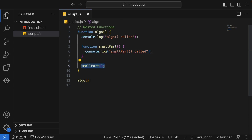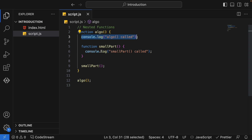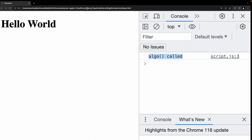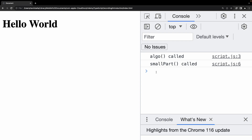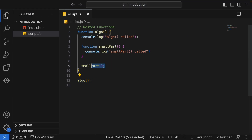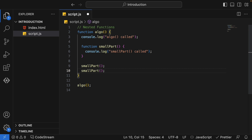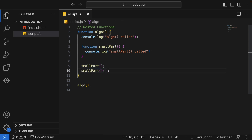Now when execution reaches line number nine where the call is present, the execution will happen for line number six. We should be able to see both console outputs when calling our algo function. Yes, we are able to do that. Now if we need the small part to be re-executed due to some logical requirement, can we do that? Yes, it's a normal function — we can call it any number of times as per our need.